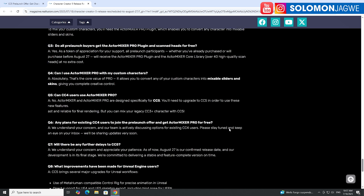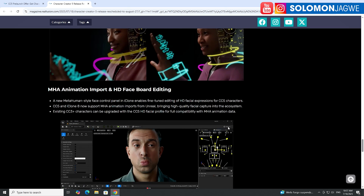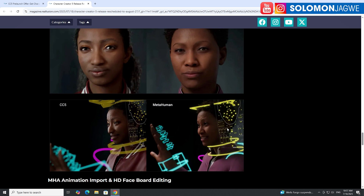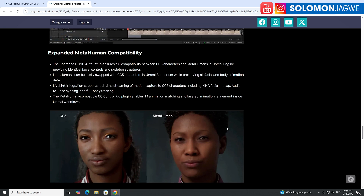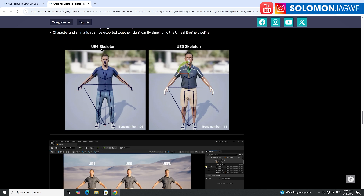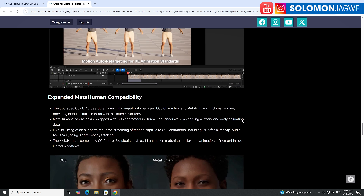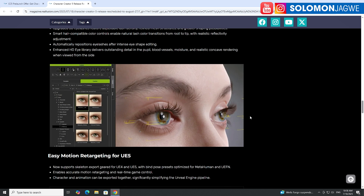I'll put this link in the description so you can look at all the details. You can also see examples showing the UE4 skeleton and UE5 skeleton compatibility. They are supporting Unreal Engine 4, Unreal Engine 5, and even UEFN, which means characters you create in Character Creator 5 will be out-of-the-box compatible with UEFN. You'll be able to build your game levels and add CC5 characters with amazing facial and full body animation.